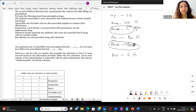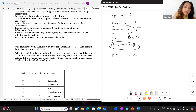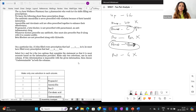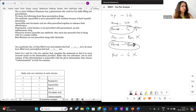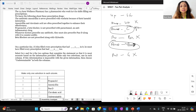On a particular day, if John filled every prescription that had [blank one], he must have filled every prescription that had [blank two]. So these two things have to occur together. Now, amoxicillin and clavulanic acid — they often occur together, but is it essential that every prescription with amoxicillin also has clavulanic acid? Not necessary, because it only says often. These little words make a difference in DI — you have to be careful.